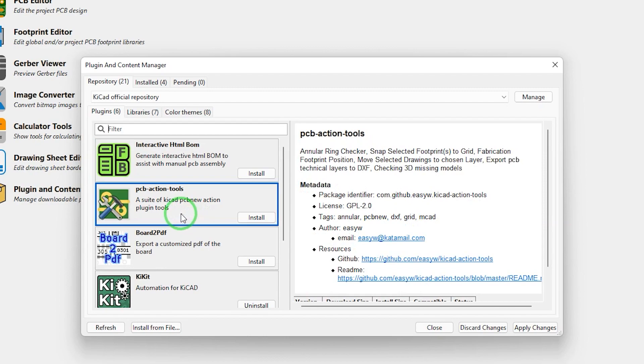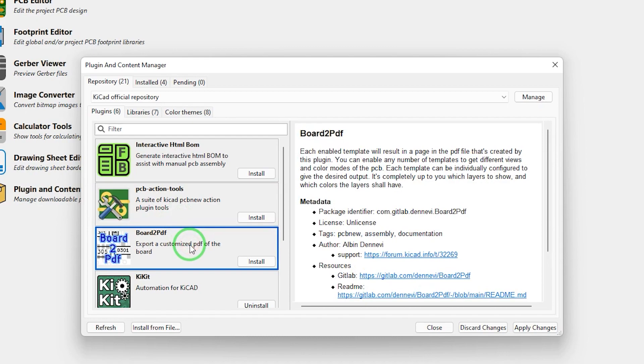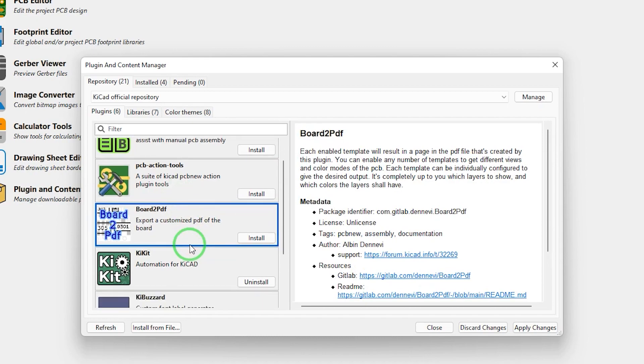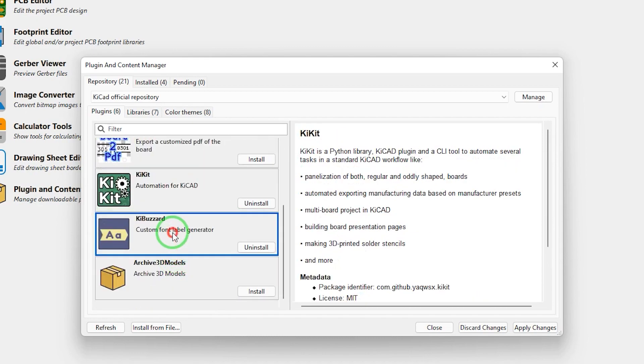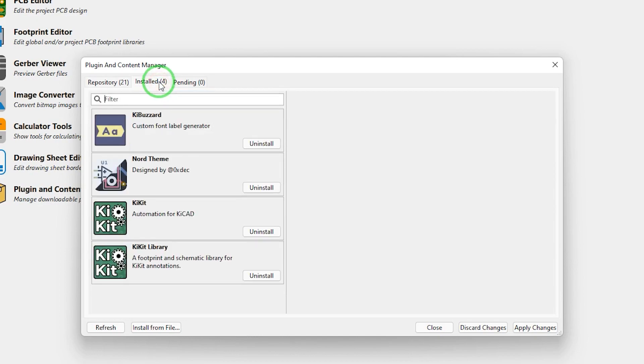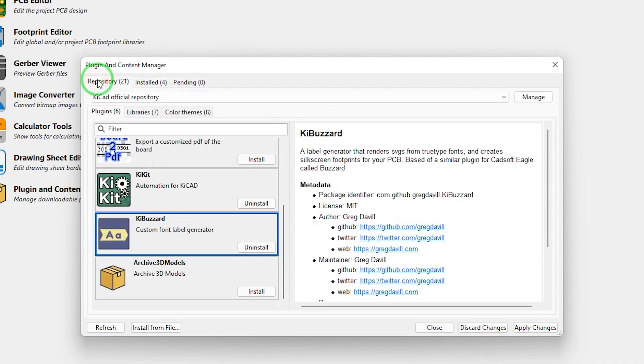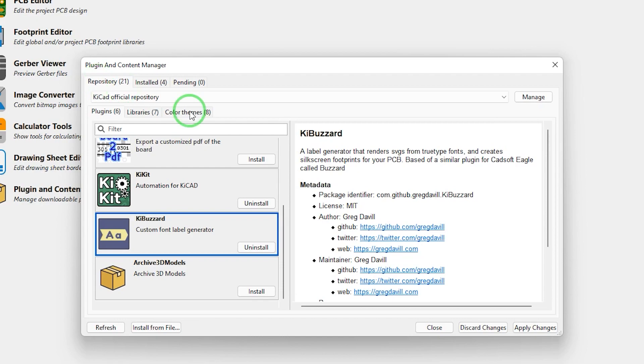I have already used this on my instance to install different theme, the KiBuzzard plugin which allows creating these neat labels and KiKit which specializes in automated panelizing of boards. Note that the color themes and the KiBuzzard plugin needed just a few clicks to install but KiKit still needs some external setup, but the tool itself lets you know what it needs and guides you through the process so I think anyone should be able to do the task now.